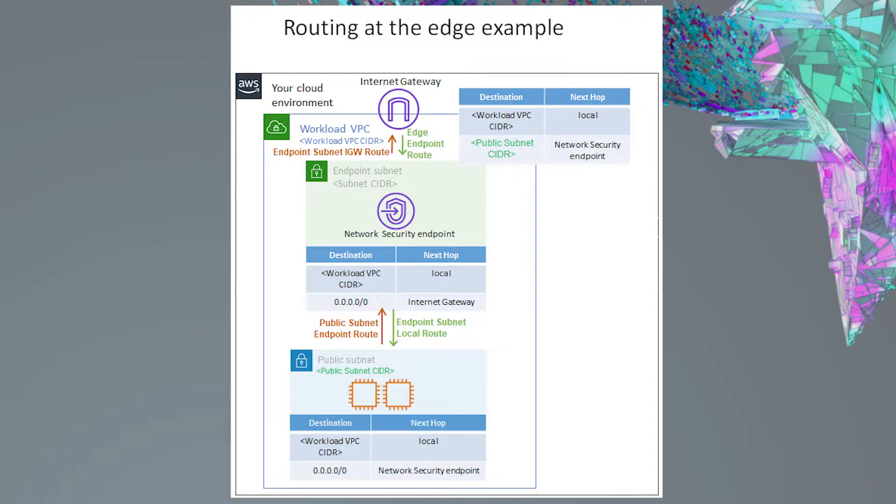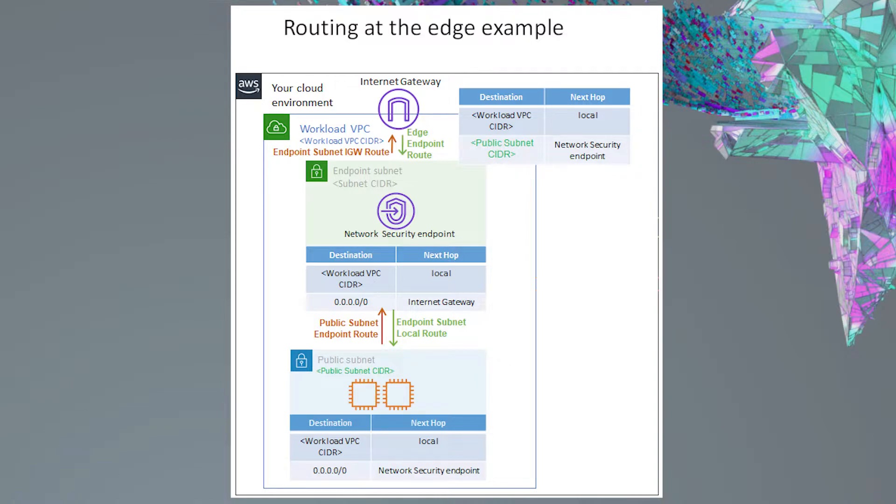Also, this diagram only shows an example for a single availability zone, but if you have additional availability zones you would like to protect, you will need to duplicate this setup by creating an additional network security endpoint and resources for each other availability zone you want protected.